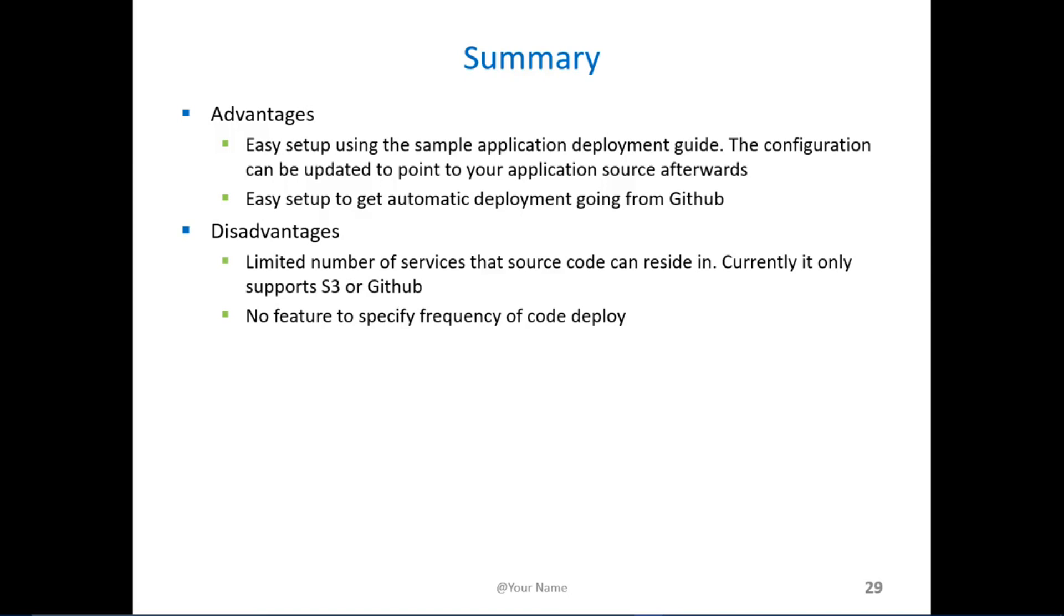Or you can do an ad hoc deployment which you can specify where you want it to deploy from, so from S3 or from GitHub.